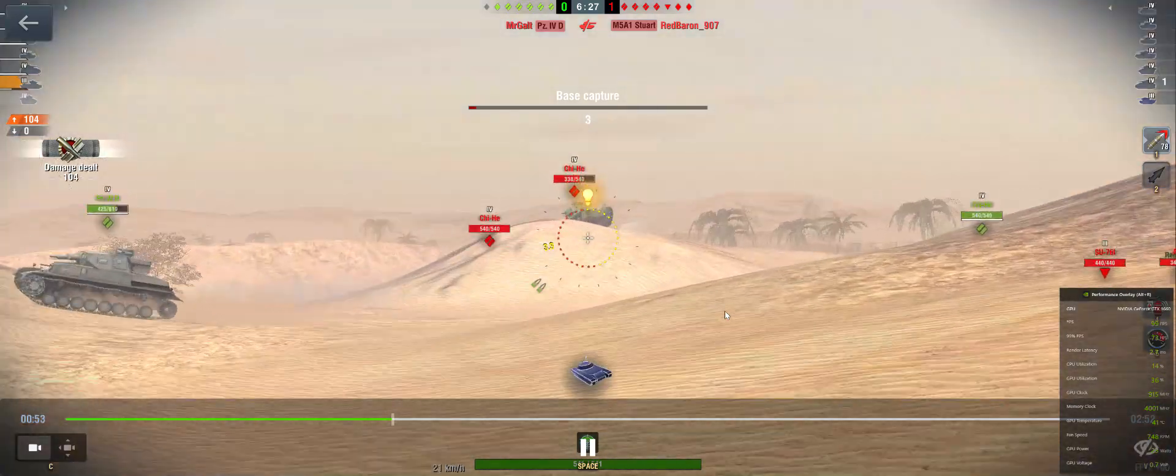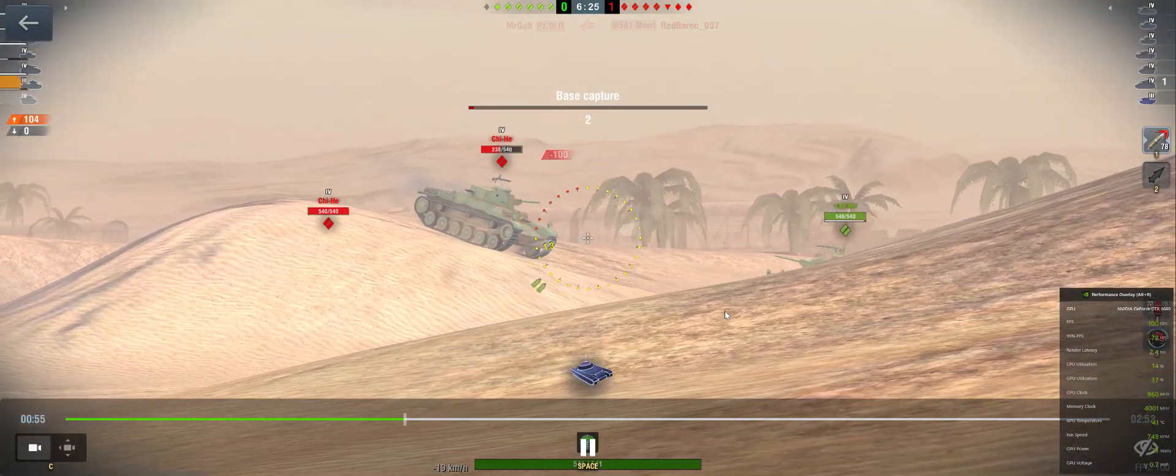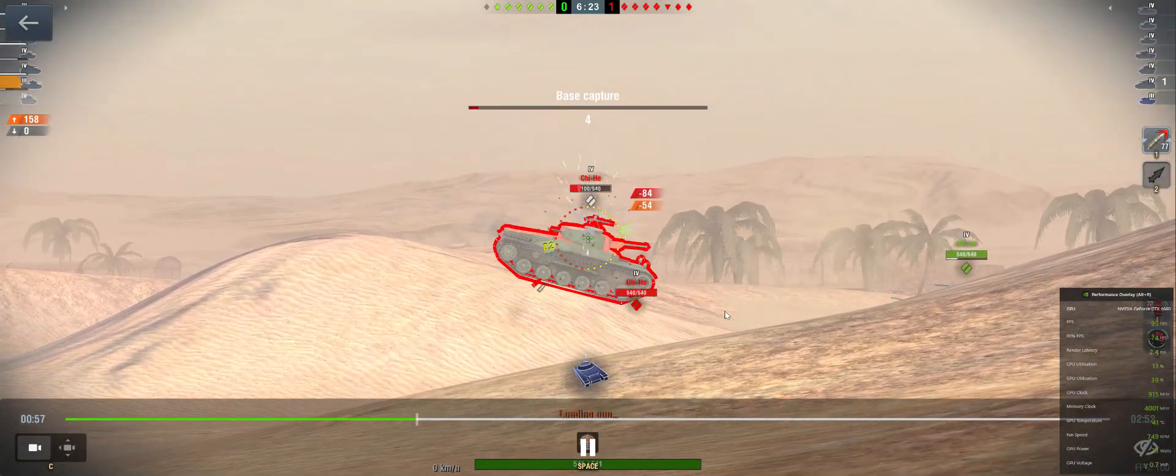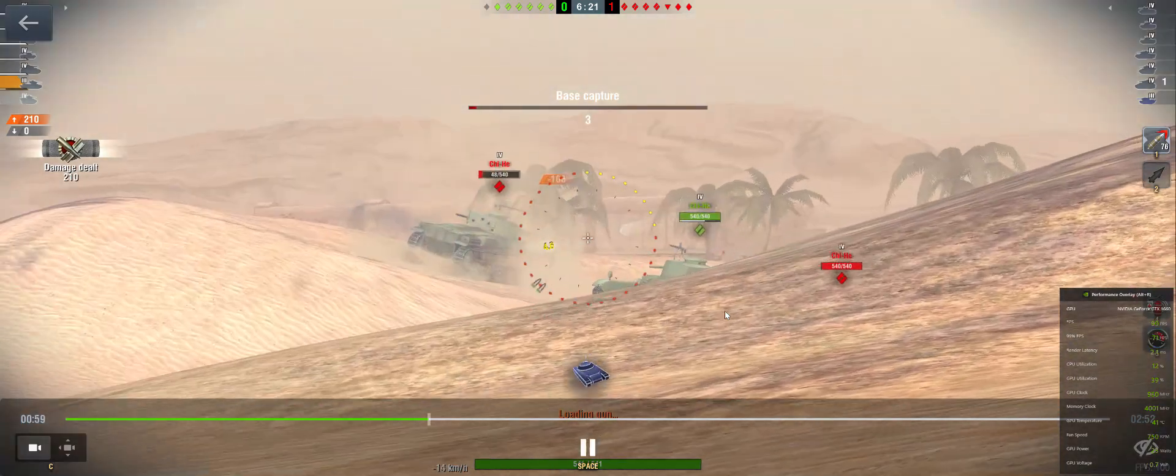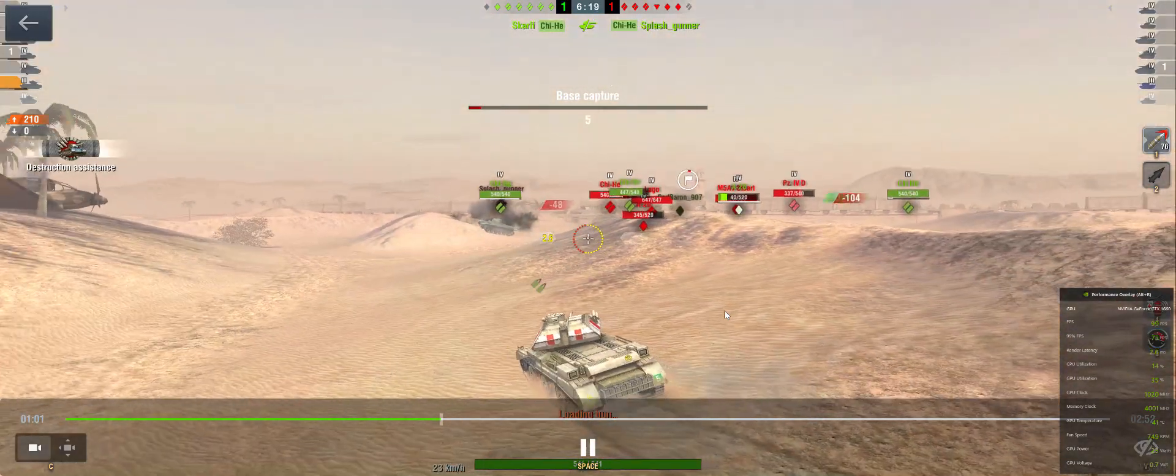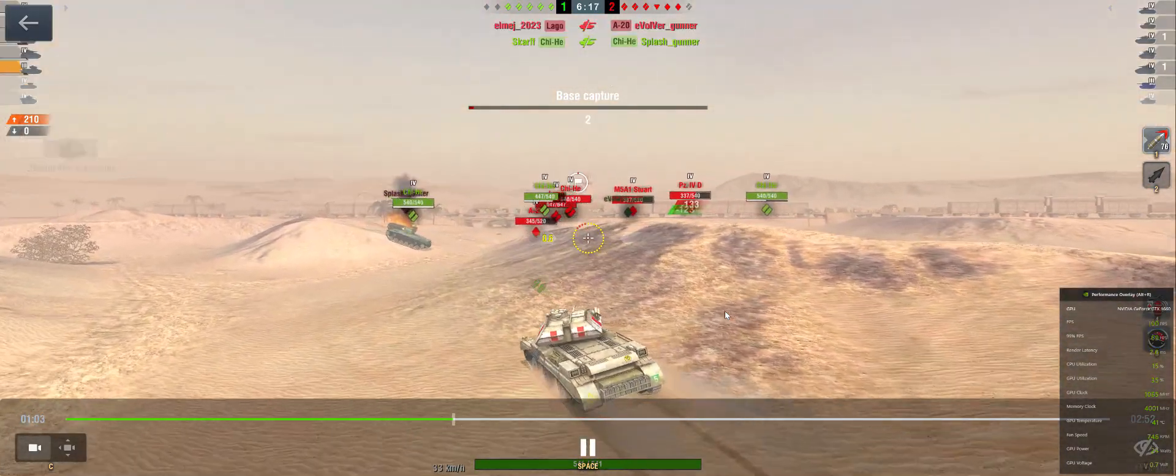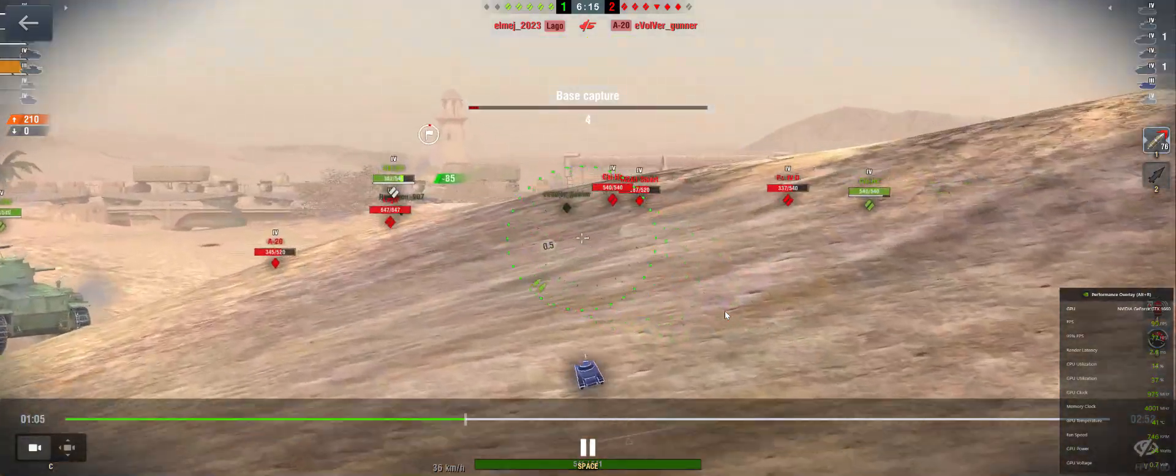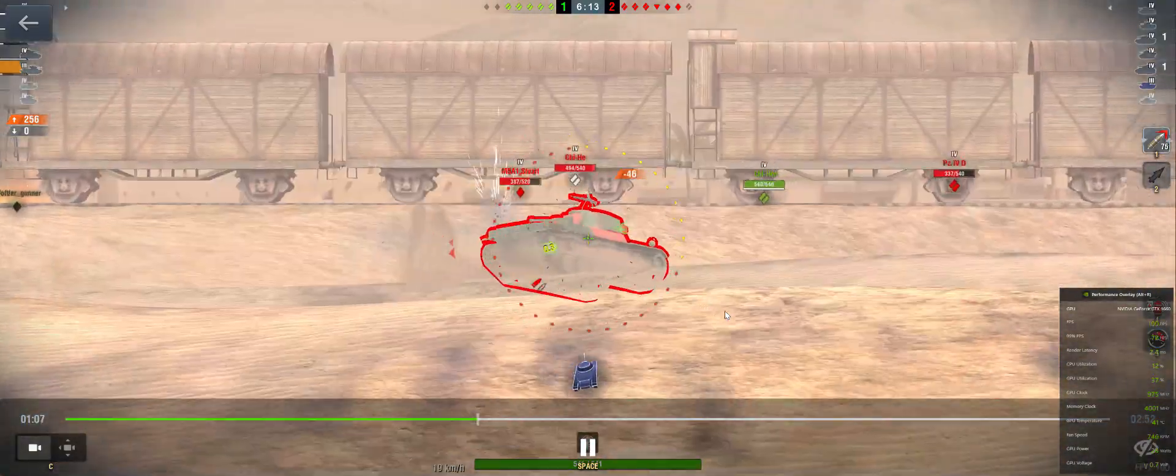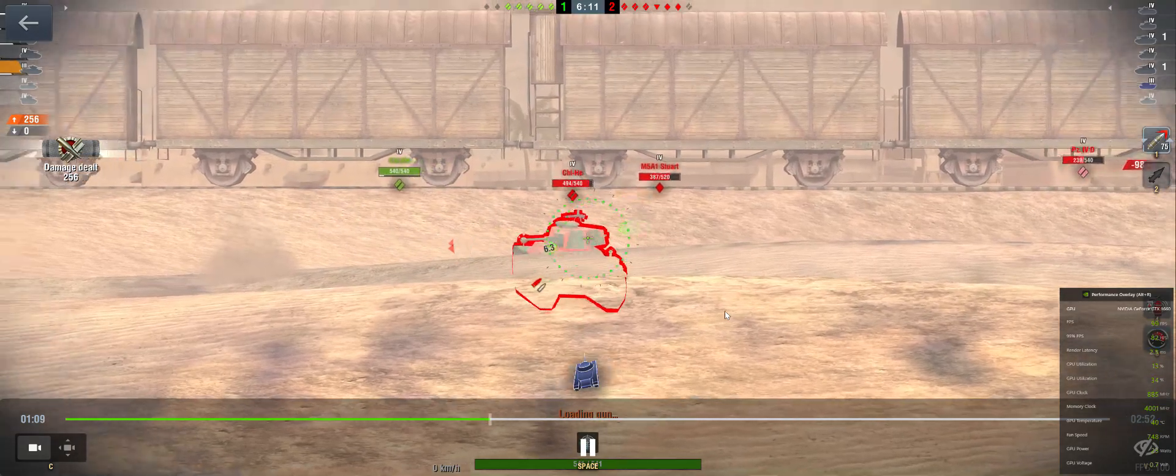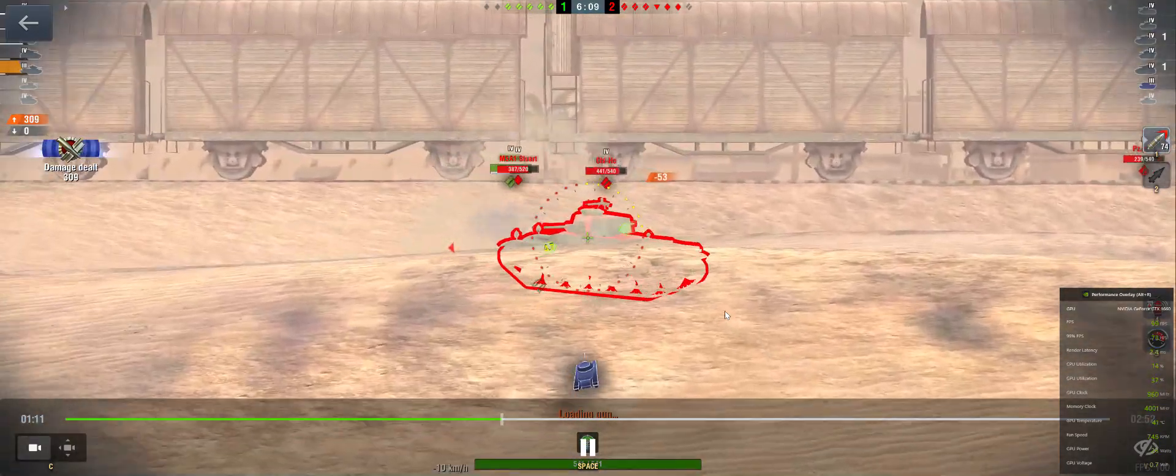Nice shot! Enemy is hit! Enemy armor is damaged! Enemy is hit! We've hit them hard!